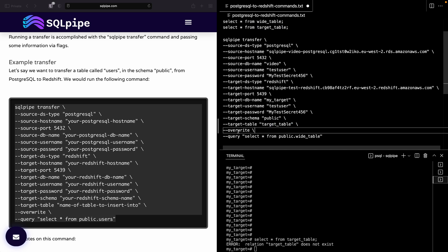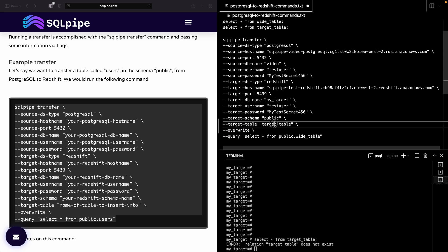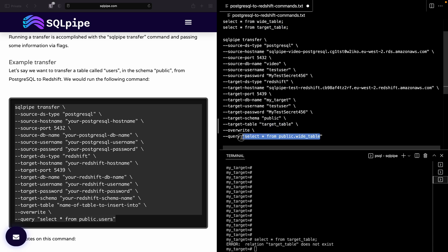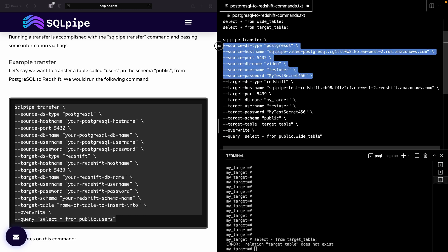And another thing to note is that I'm using the --overwrite command. And what that will do is it will check in Redshift for the existence of target_table. If it does exist, it will drop the table and recreate it with the column names and column types from the query. This is the query that is running on this source system.